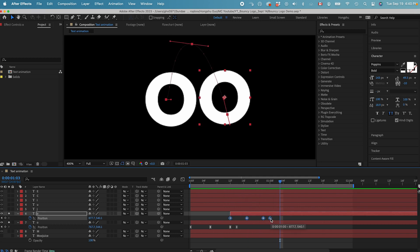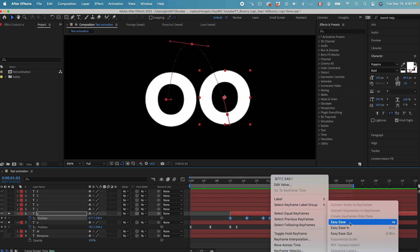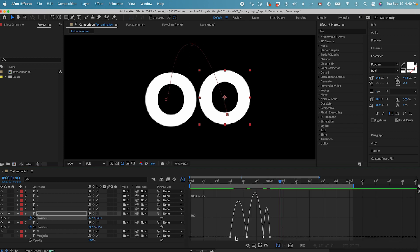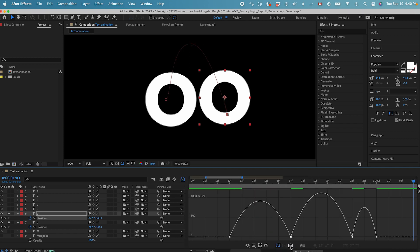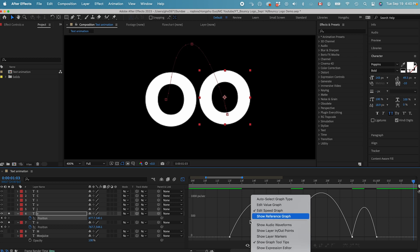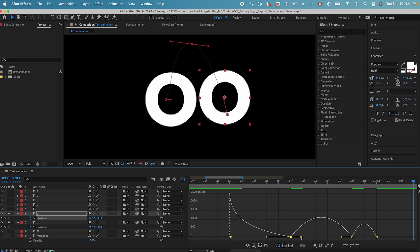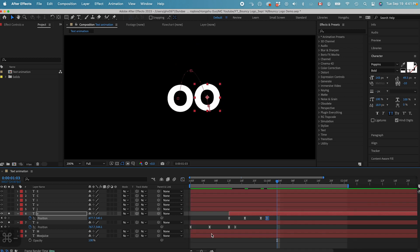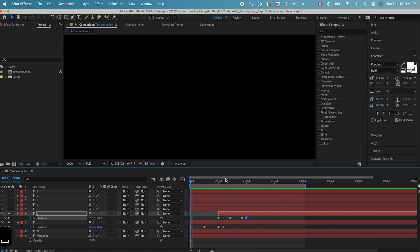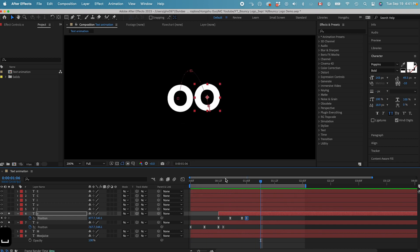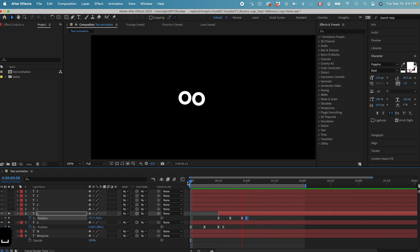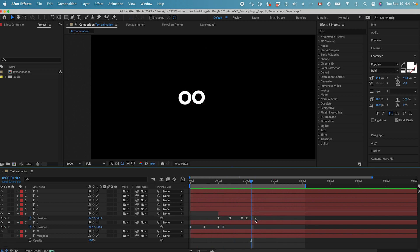I think this animation might be too slow — let's see. Select all keyframes, right-click, Keyframe Assistant, Easy Ease, then go to the Graph Editor. Hit 'fit graph to view' and go to edit Speed Graph. Let's use a similar curve to what we have in the first animation. I think it works — so this O triggered the second O, which jumps up like that.